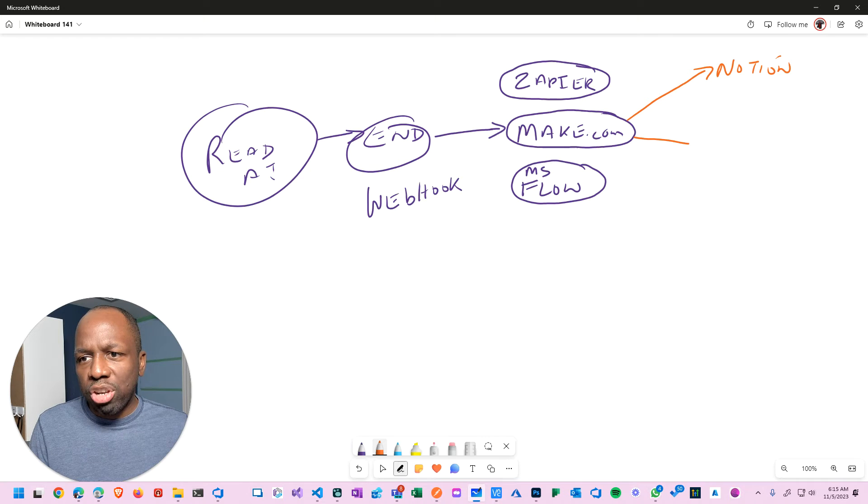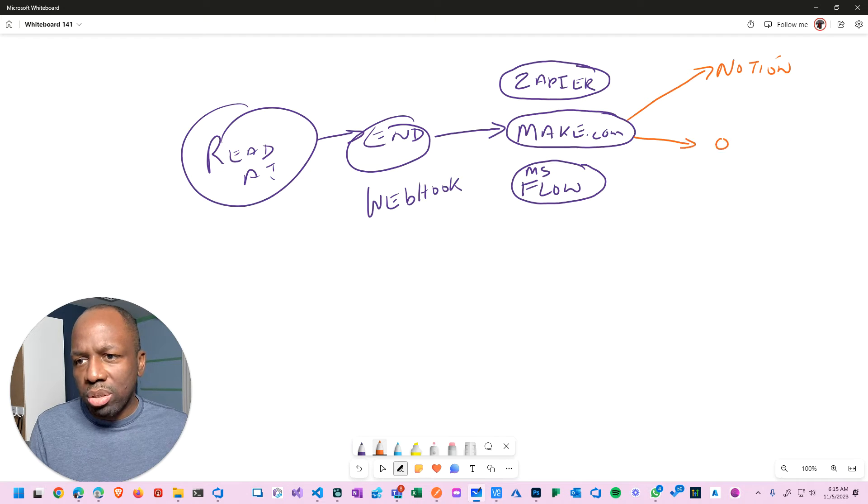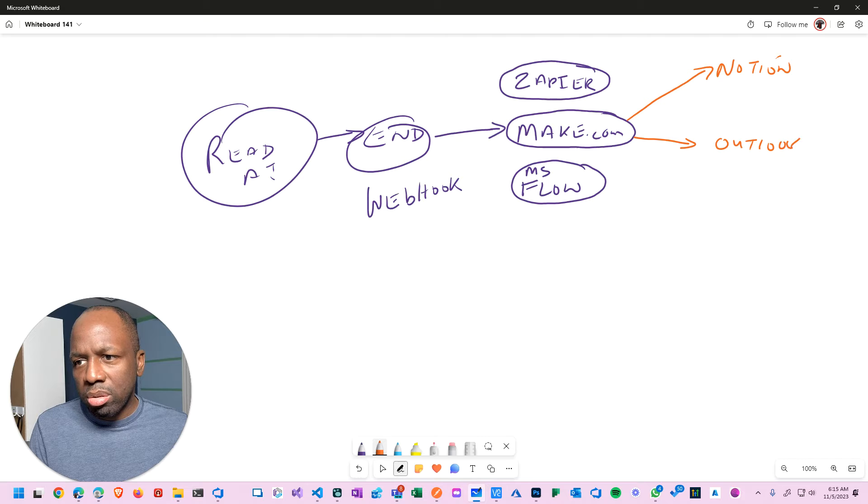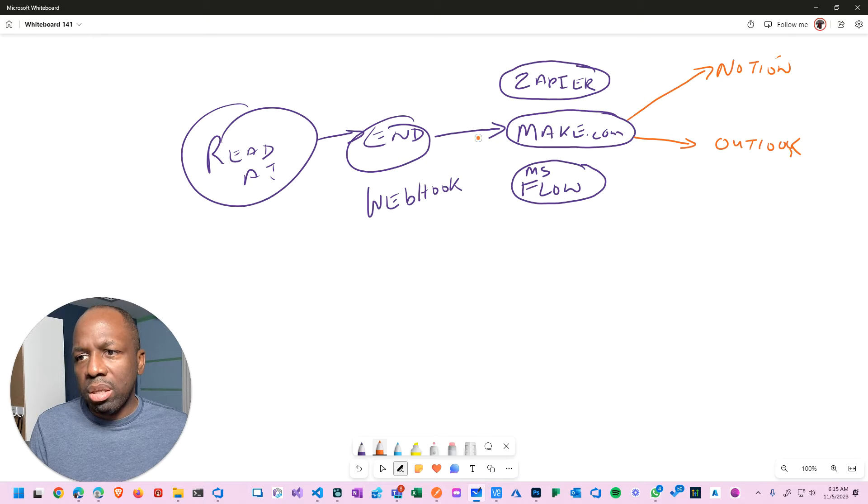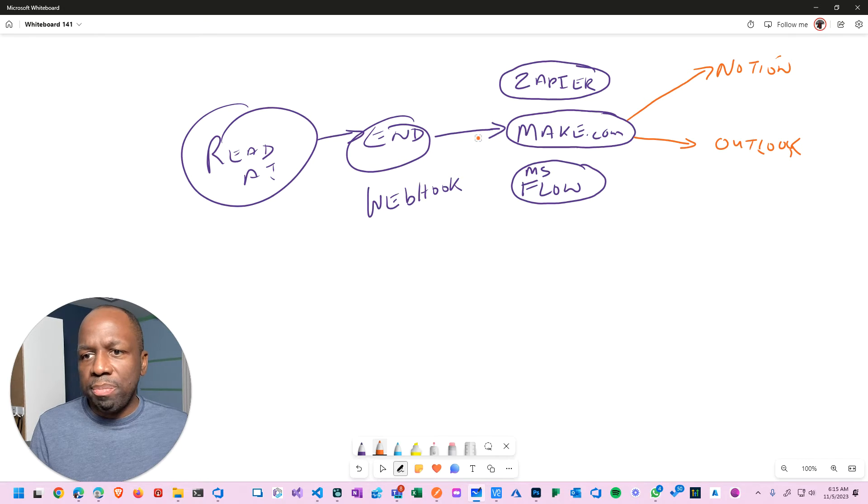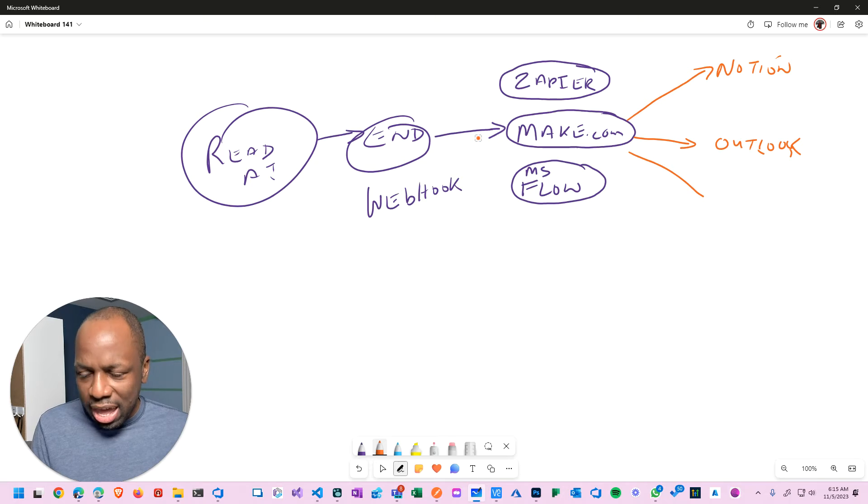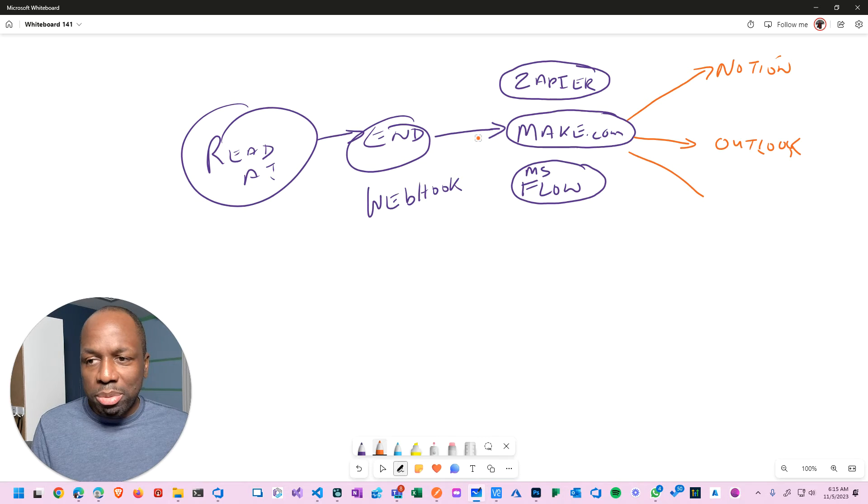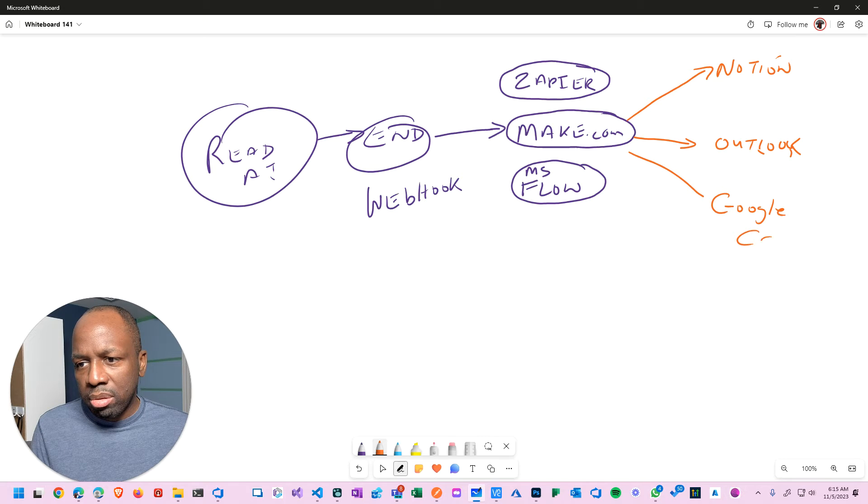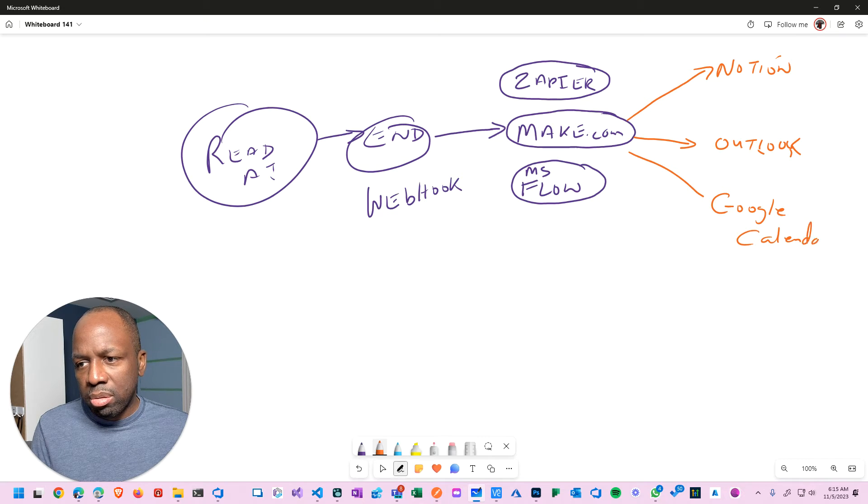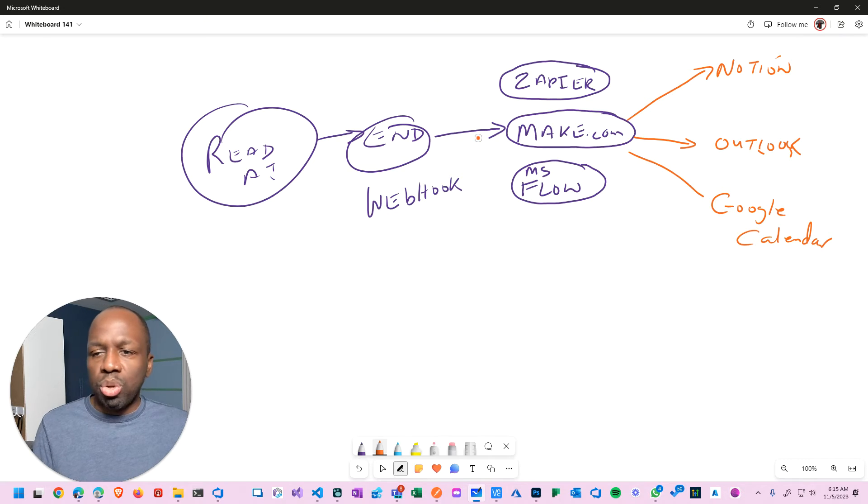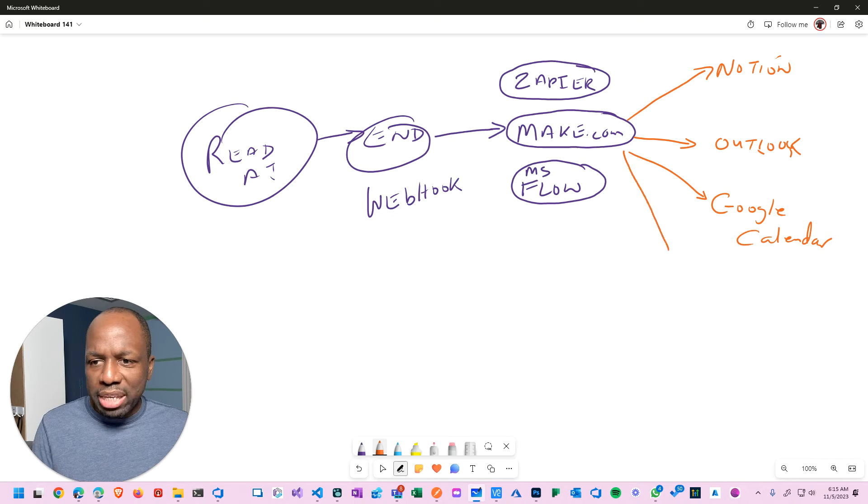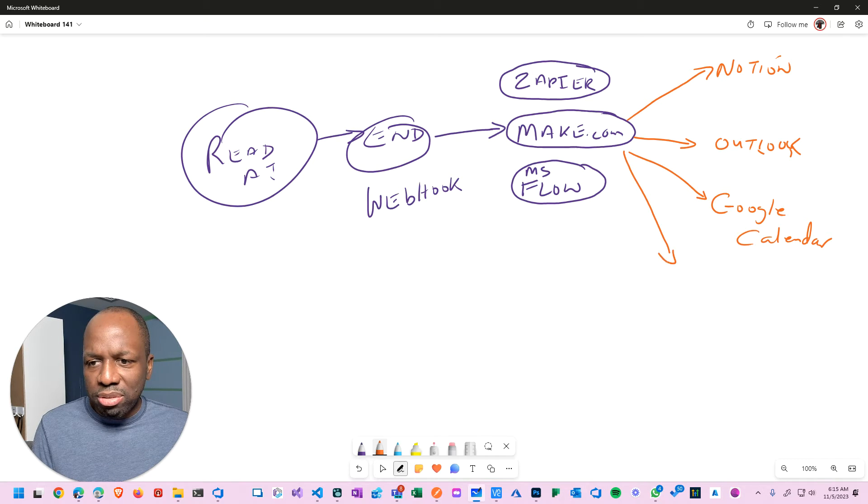He's trying to push it out to Outlook, he's trying to push it out to Google Calendar - this one might be a little tough - and then he's also trying to push it back into Teams.